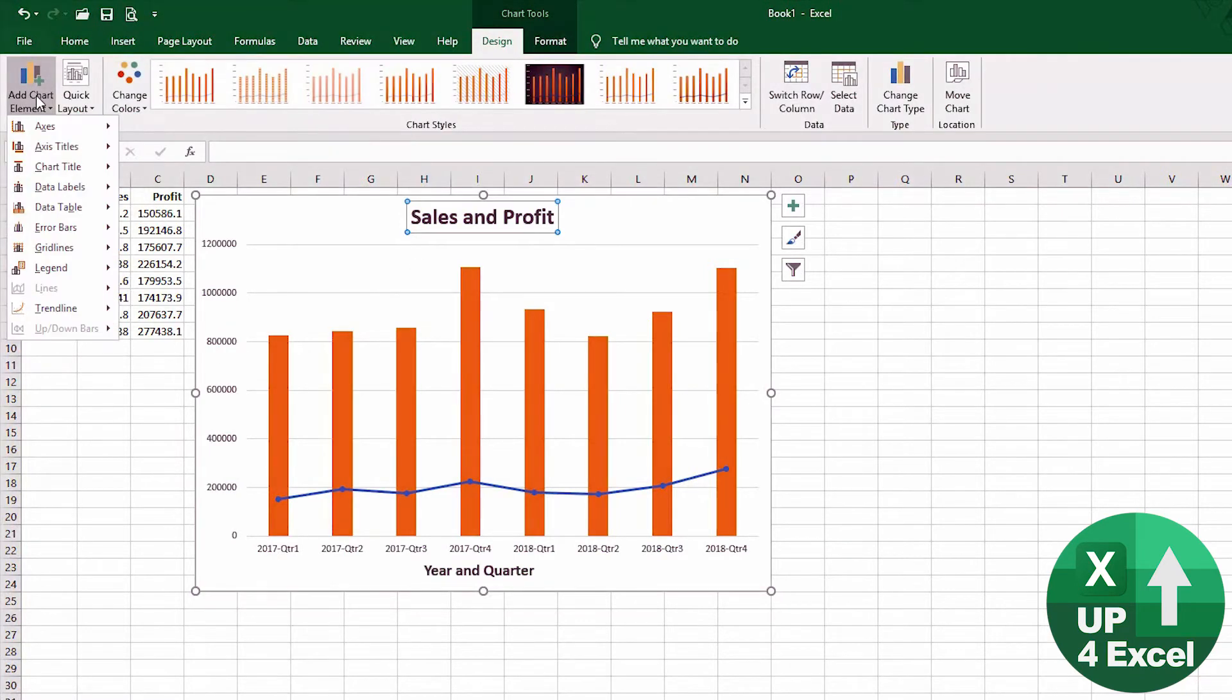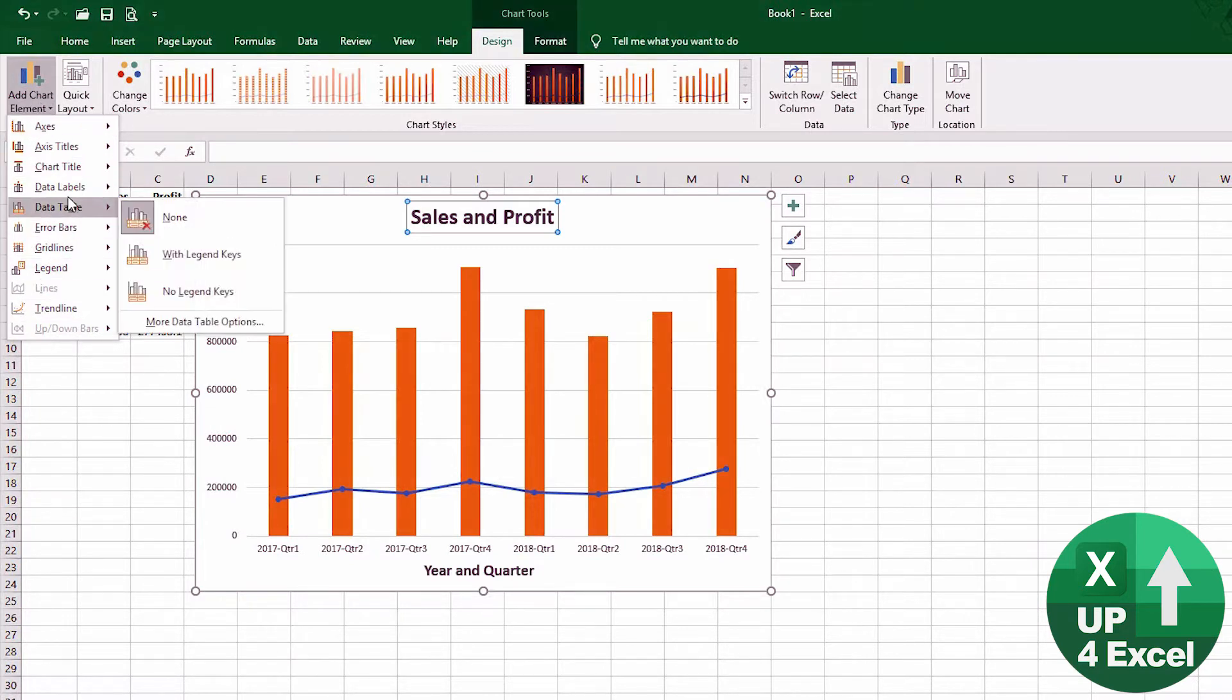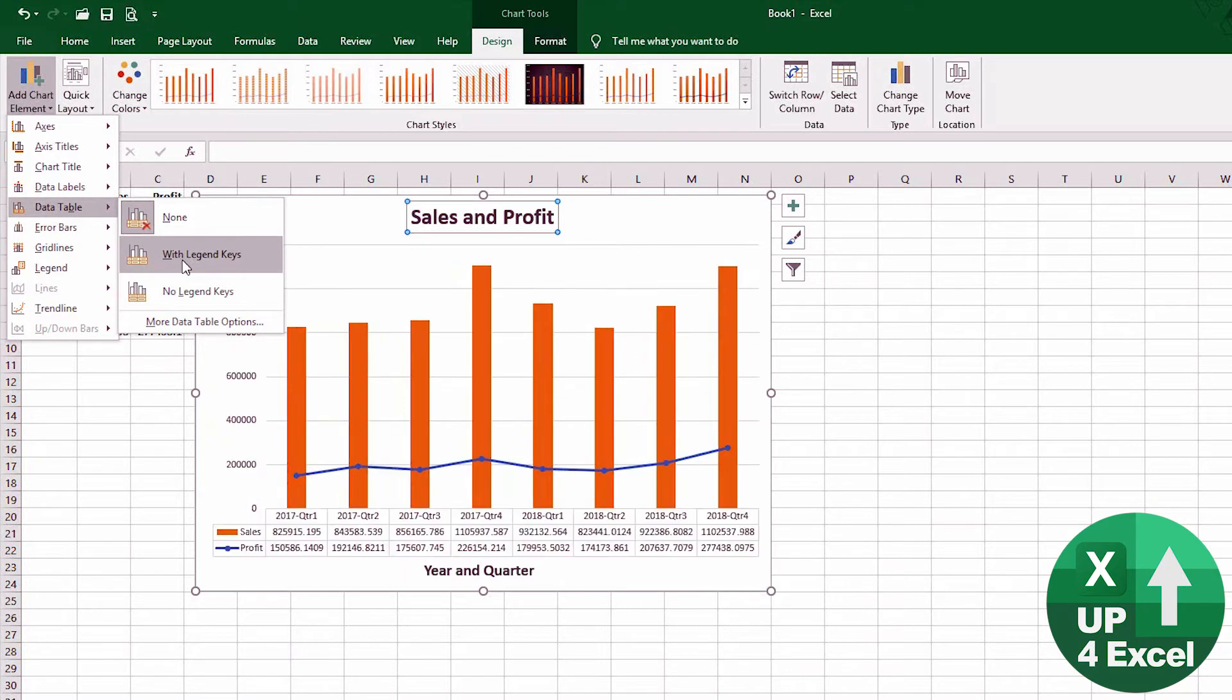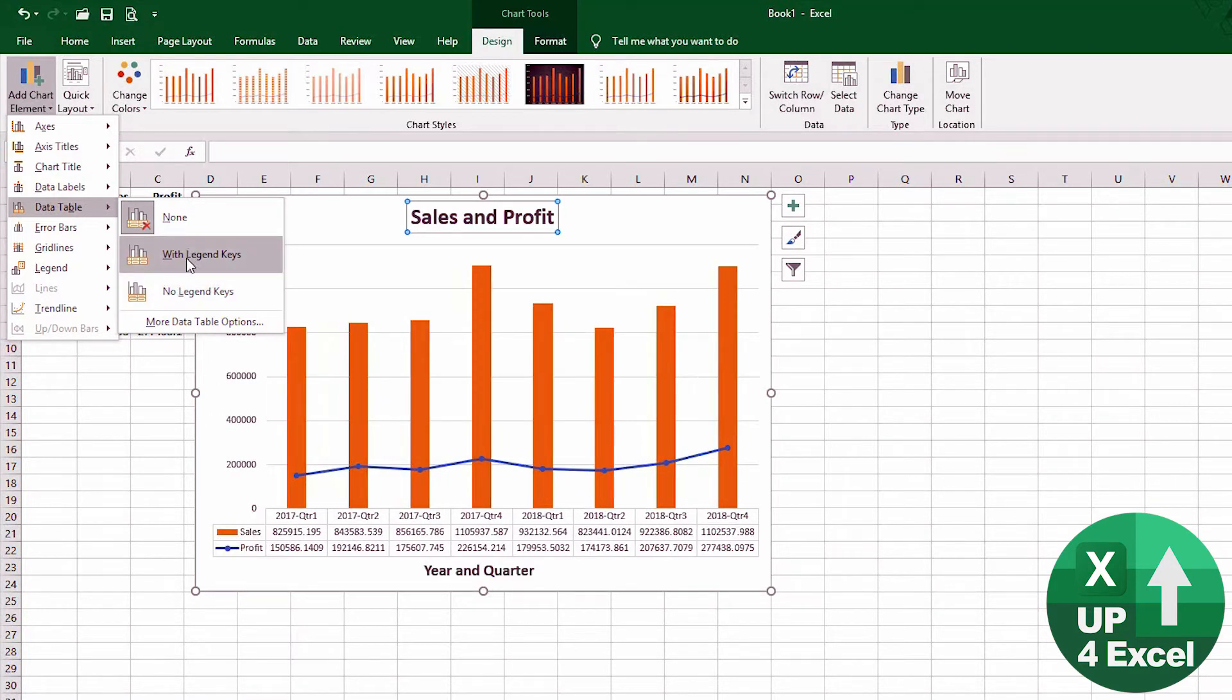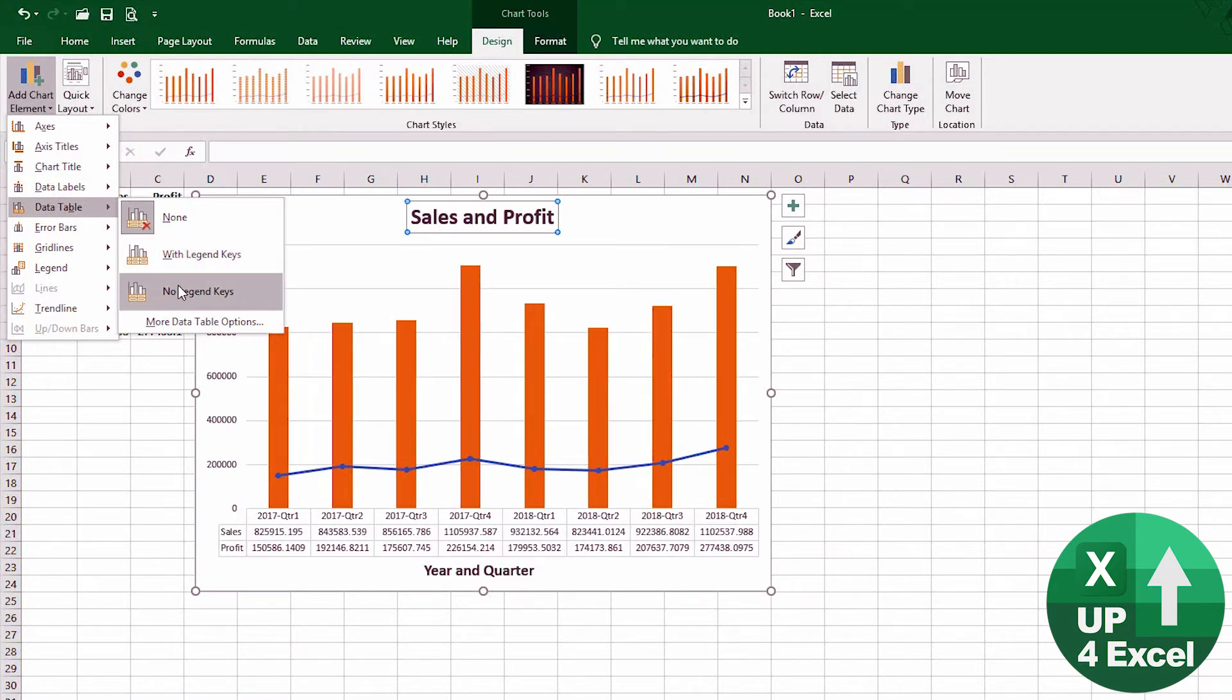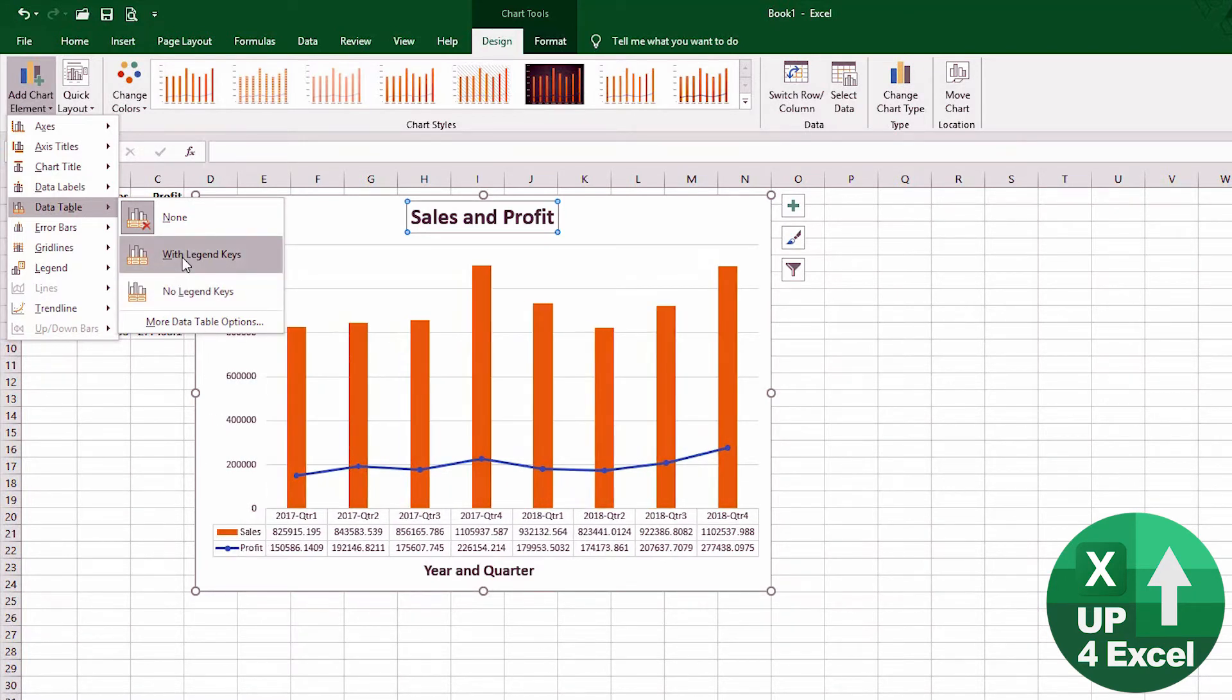Other elements that we could add that may well be useful on here are we could in fact add a data table, and that adds all the values at the bottom. Now we could do that with or without a legend.